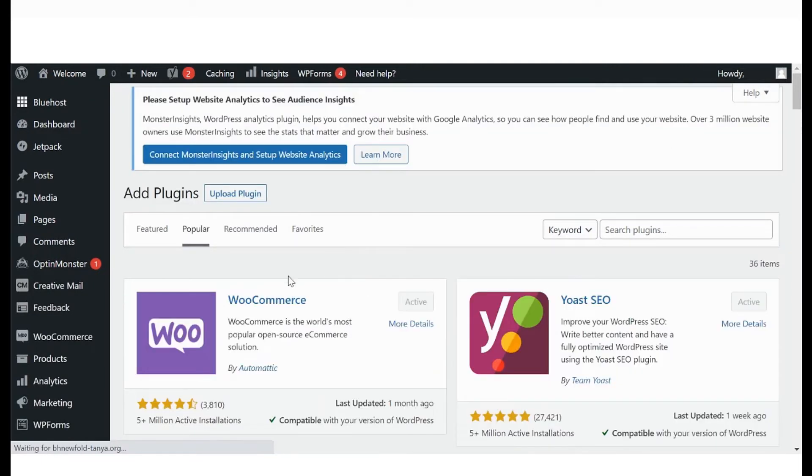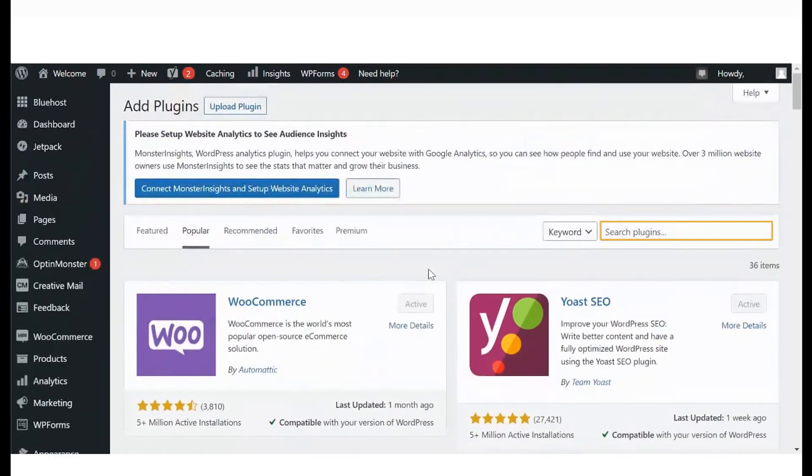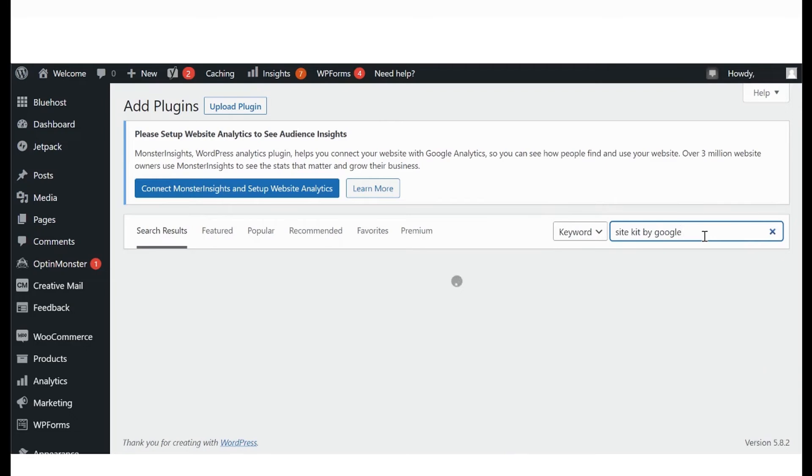To install a plugin that you cannot see here, type the keyword in the search bar. We're looking for the Site Kit plugin by Google at the moment.